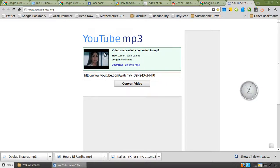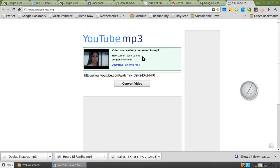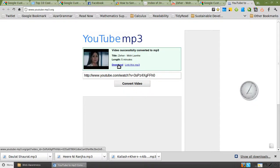You can see the thumbnail of the song so you are sure that that is the song that you are looking for. Now it is very fast and then once it has converted or extracted the MP3, you can see these two links here.